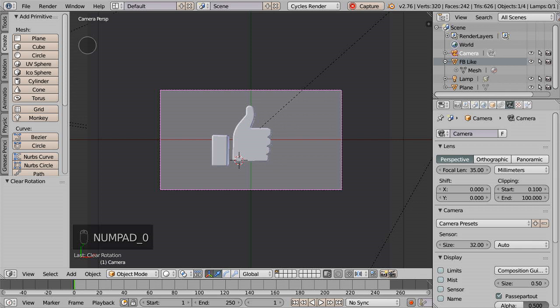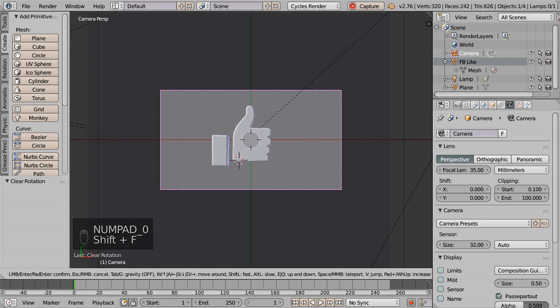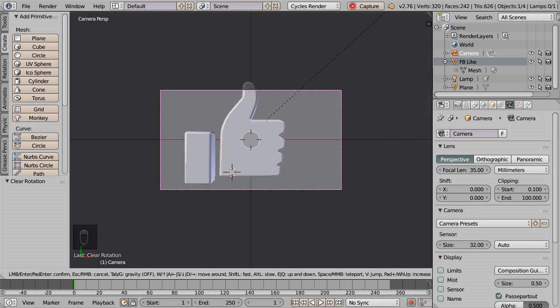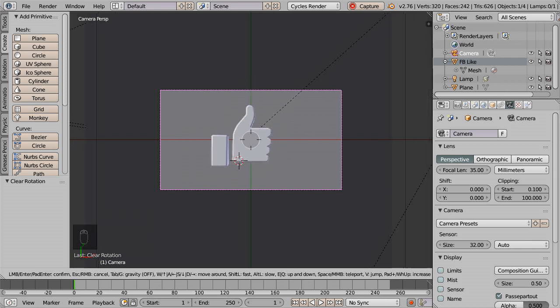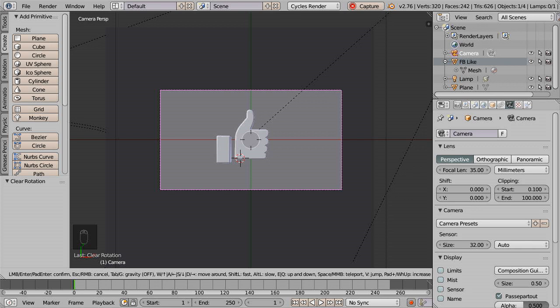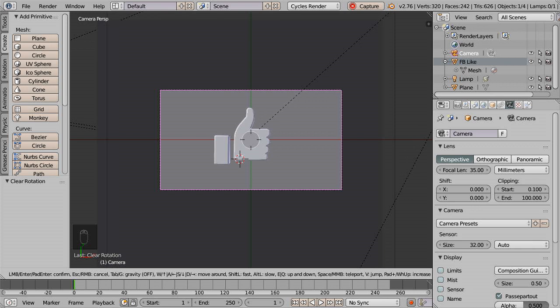This is now the camera view. After pressing the Shift and F keys together, use the W, A, S, D keys to adjust the camera frame.